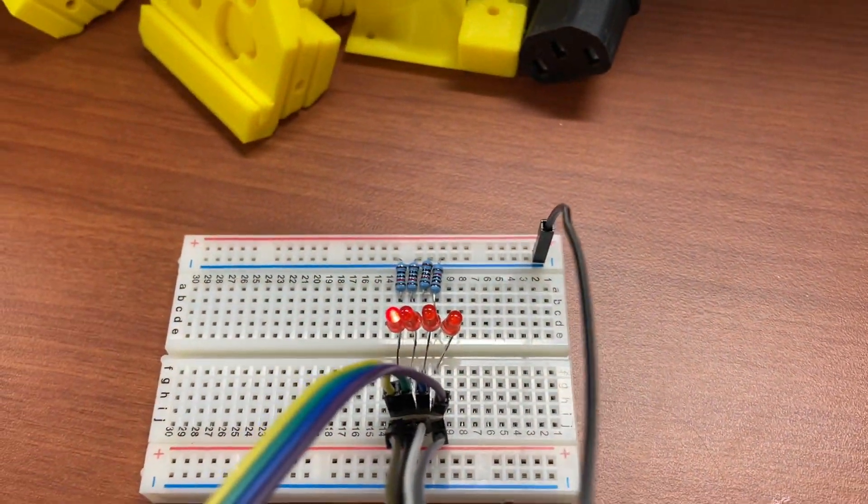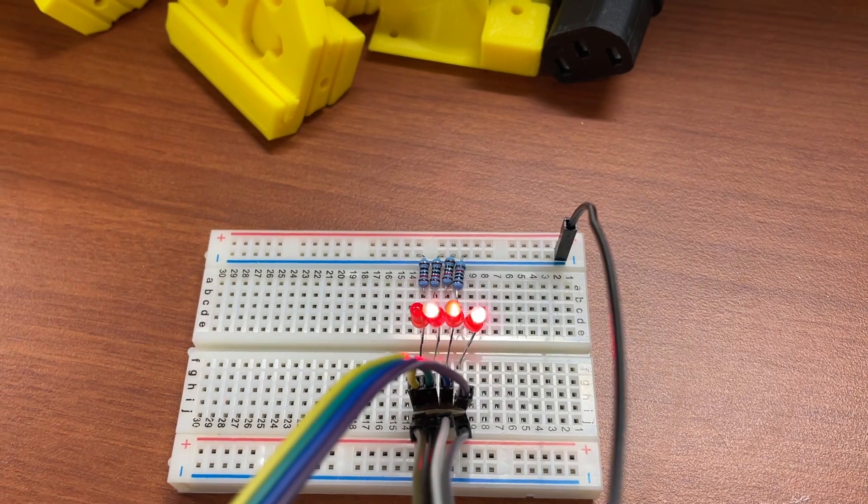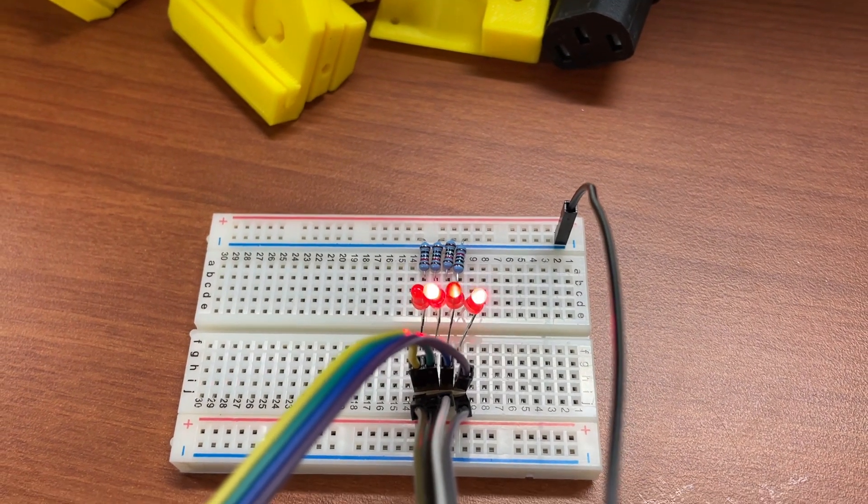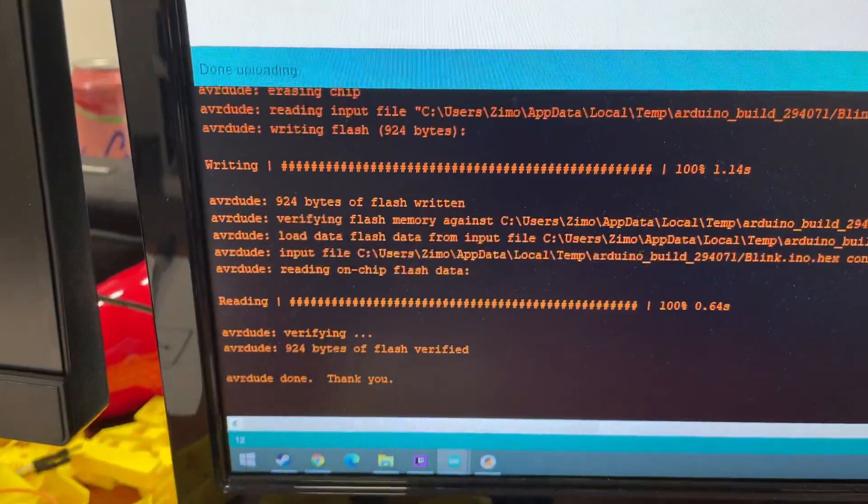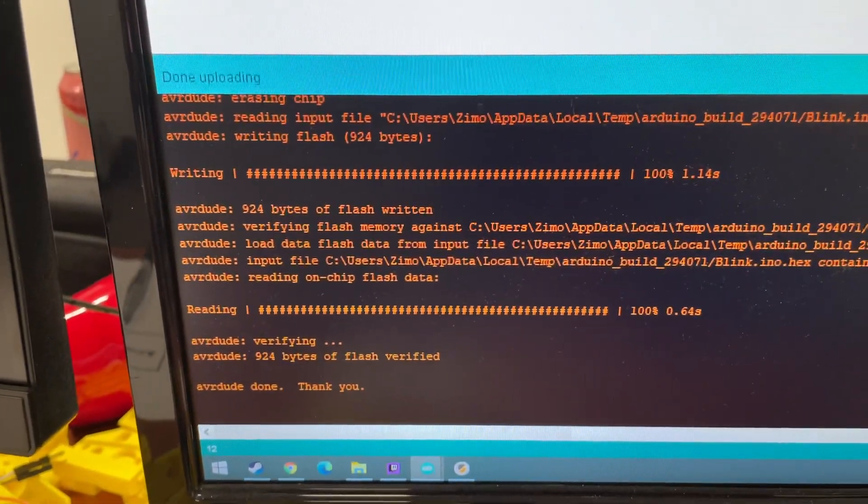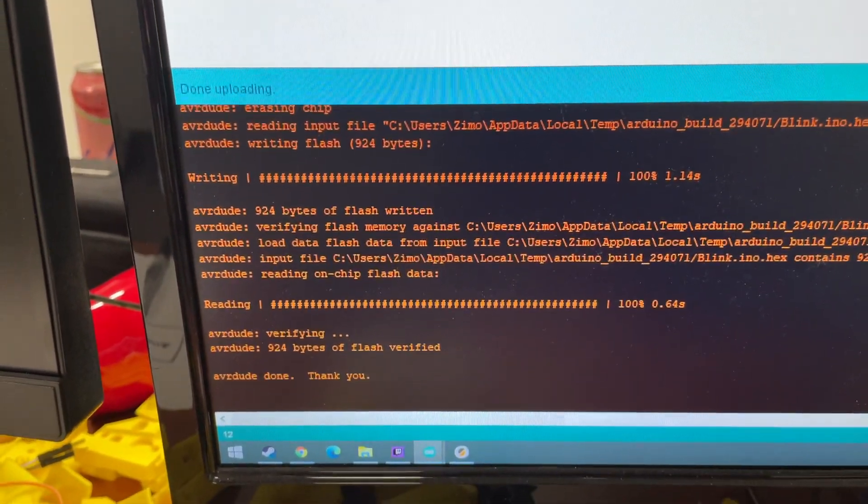So it's compiling and uploading and it looks like everything was completed, it's done and was successful.